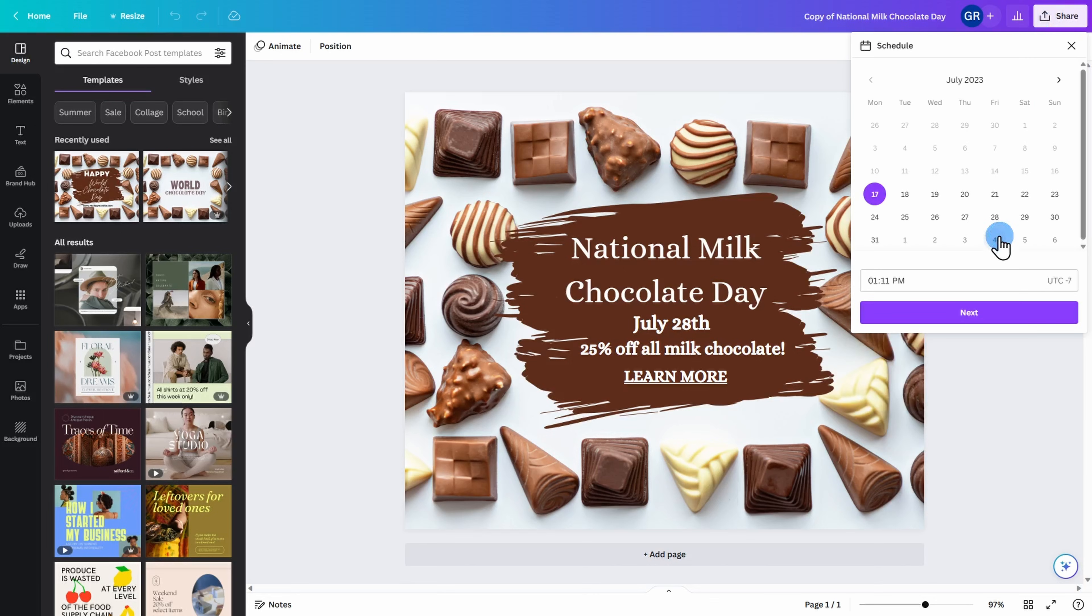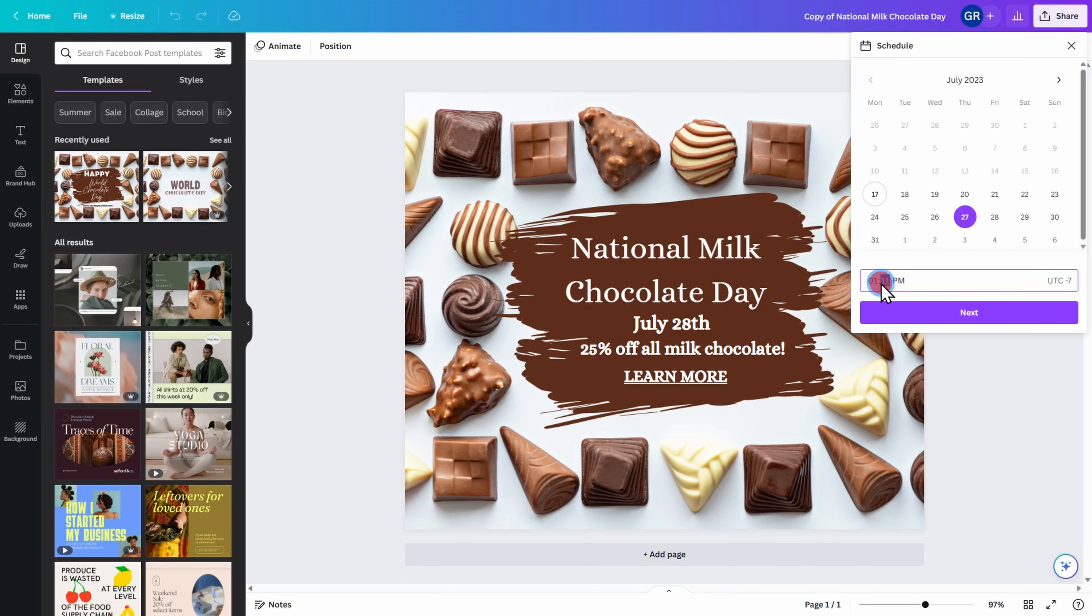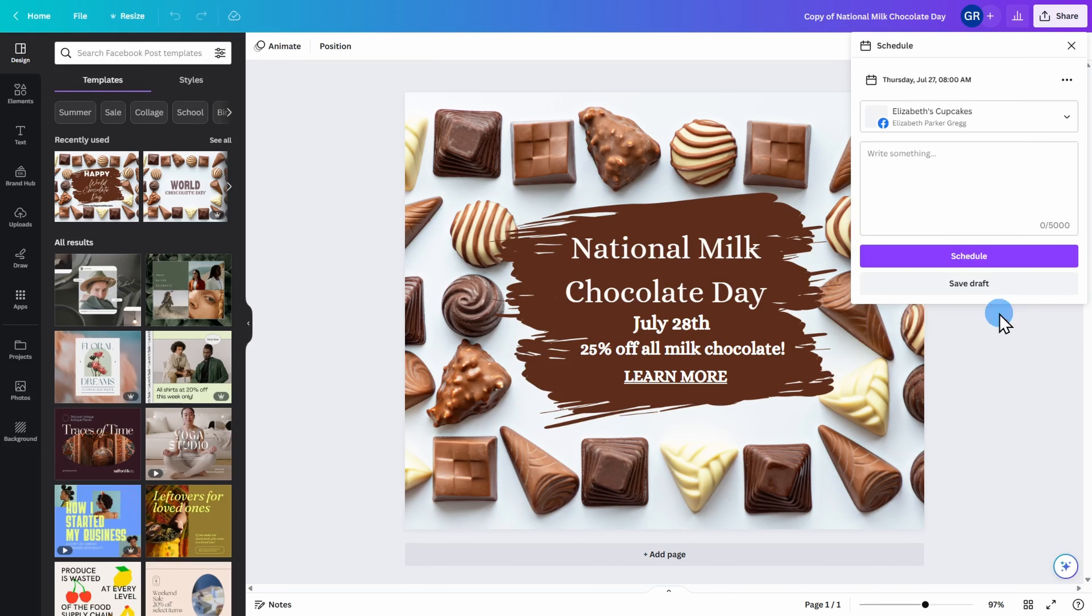It will then give you calendar options that you can pick from. In my case, let's go ahead and schedule this for July 27th. You can adjust the time and date as many times as you wish. You can also adjust the time zone and click on next.